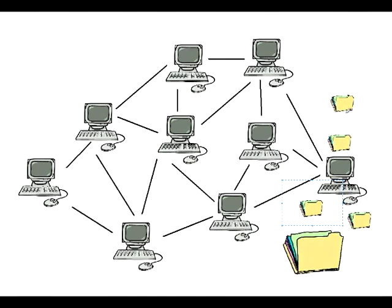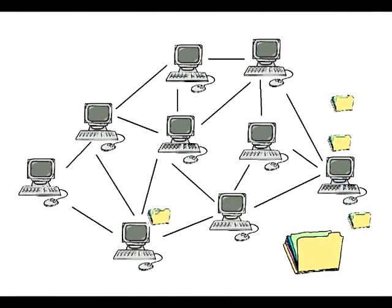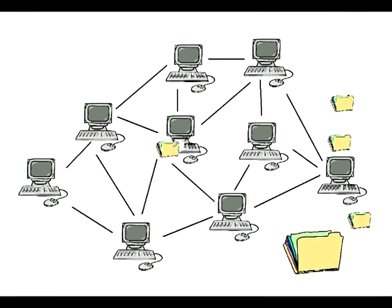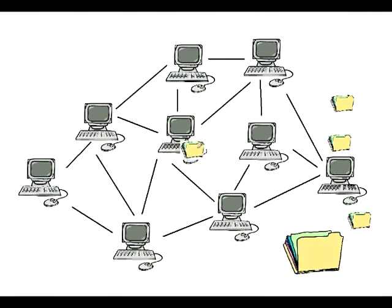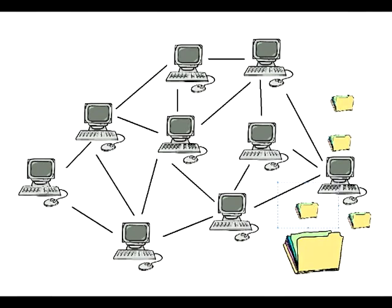This isn't quite that simple. It doesn't just go 'that one's free, I'll take that.' There are actual algorithms involved, but that's a bit too advanced for this video. All you really need to know is it takes the quickest route.